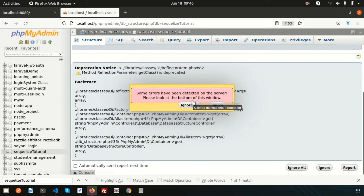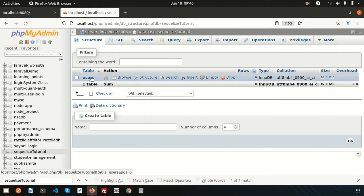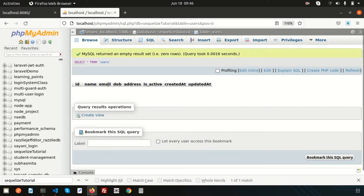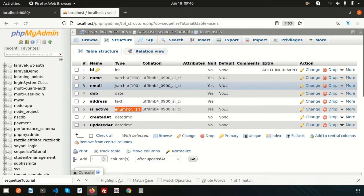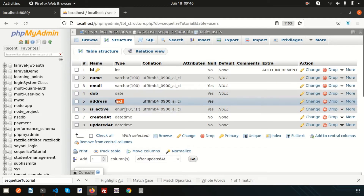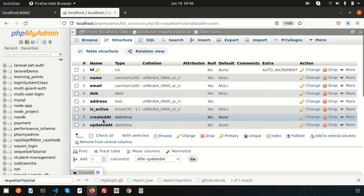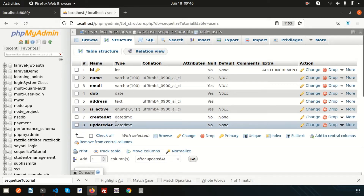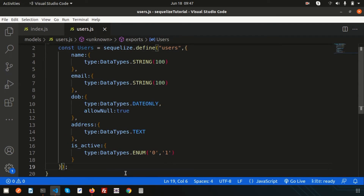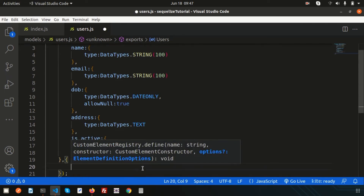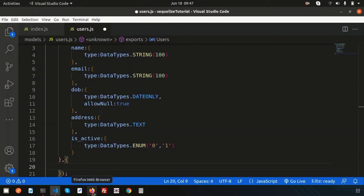I'm already using nodemon so let's check. You can see it selects table name information — it looks fine. Now let's go to the database and refresh. We are getting the users table with columns: name, email, date of birth, address, isActive, createdAt, and updatedAt. The enum field, varchar(100), date field, and text field are all created correctly.